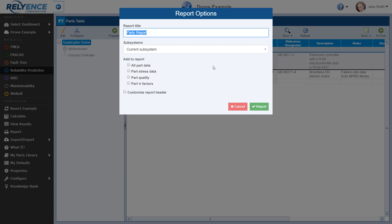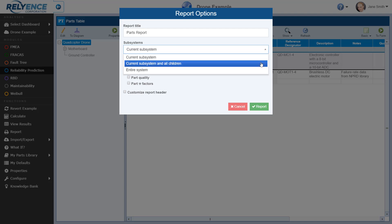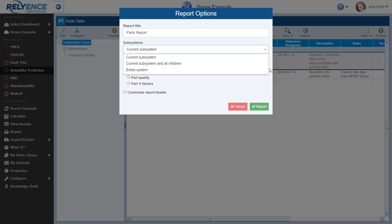The Report Options dialog appears. Here we can set a custom report title, select the subsystems we want to report on, and select different part data fields to add to the report. The subsystems dropdown has three choices: Current subsystem, which includes the parts in the subsystem selected in the analysis tree; Current subsystem and all children, which also includes parts of all child items; or Entire system, which includes all parts in the analysis. For this tutorial, let's leave this option set as Current subsystem, so our report will have all the parts with the quadcopter drone as the parent.